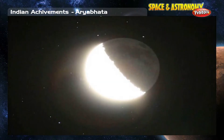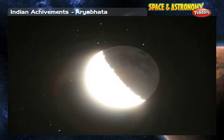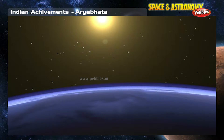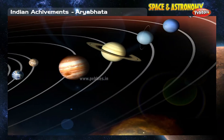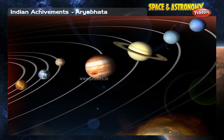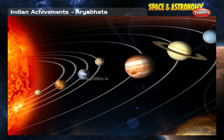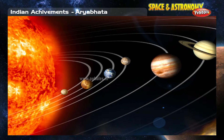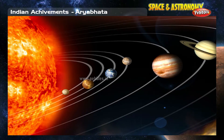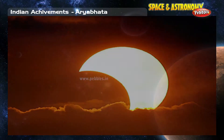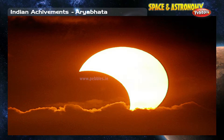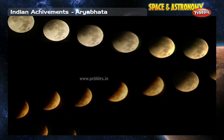He was also the first to discover that the light from the moon and the planets were reflected from the sun, and that the planets follow an elliptical orbit around the sun, thus propounding an eccentric elliptical model of the planets.